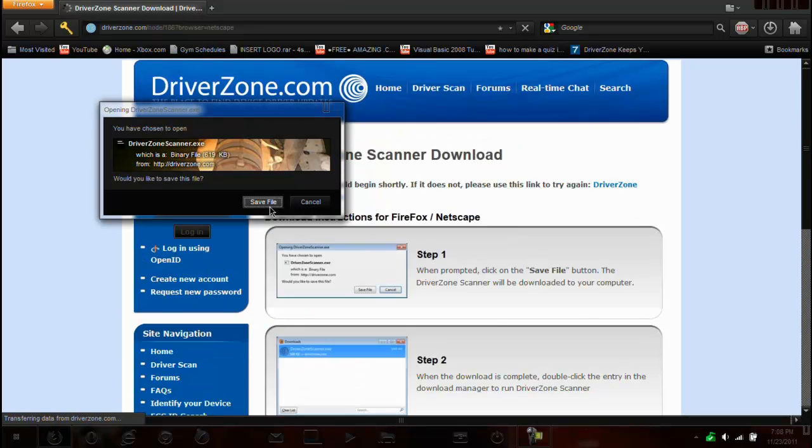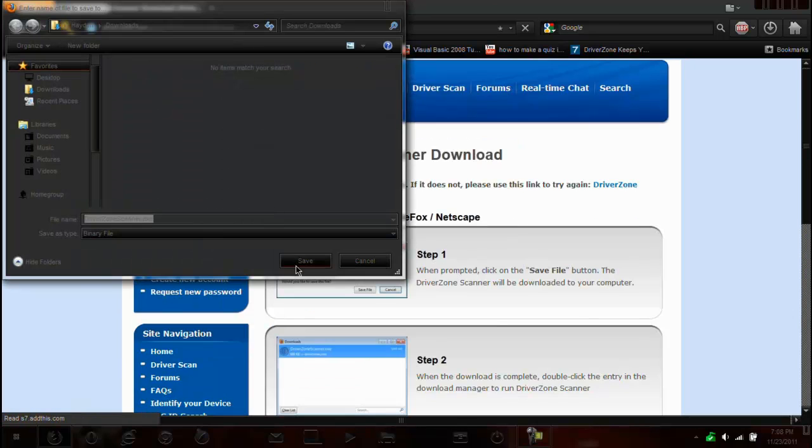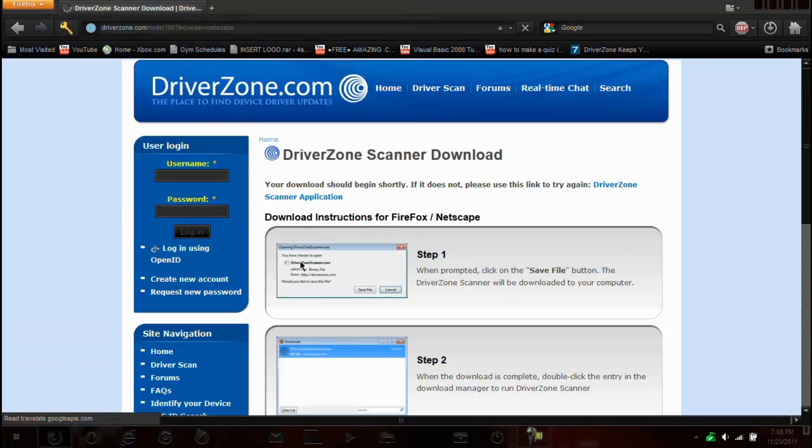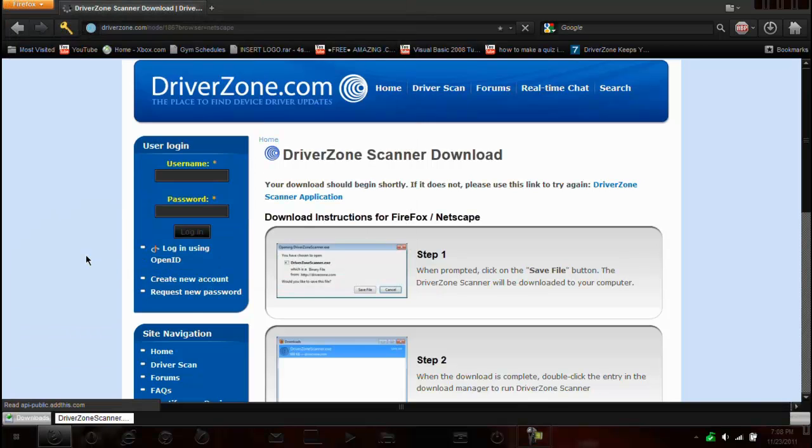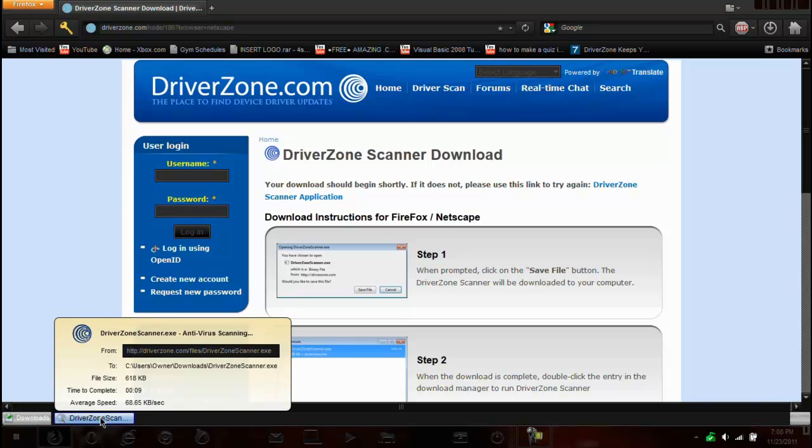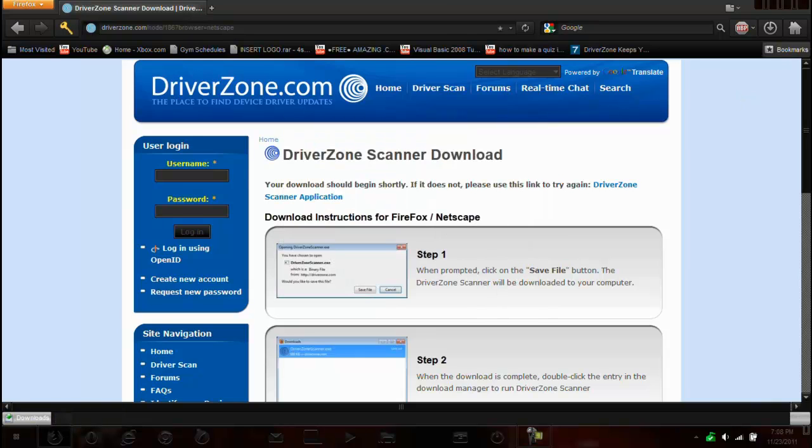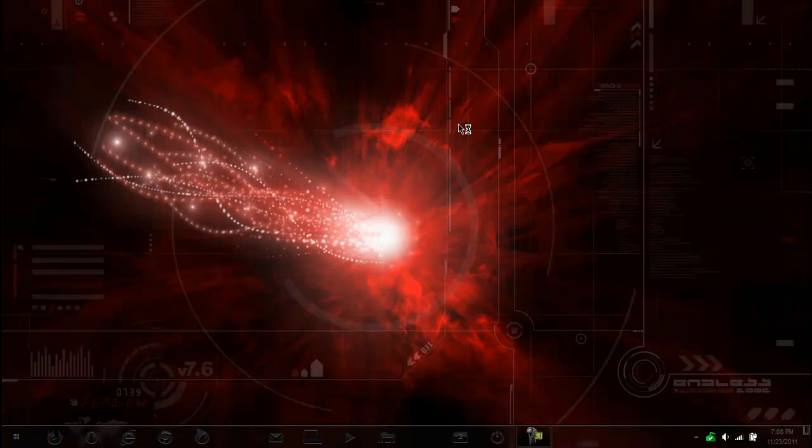So I'm just going to save the file into my download section and it's done already. Just going to run that and we'll exit that.